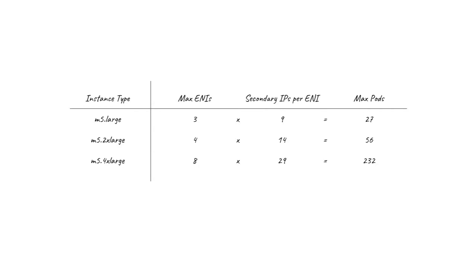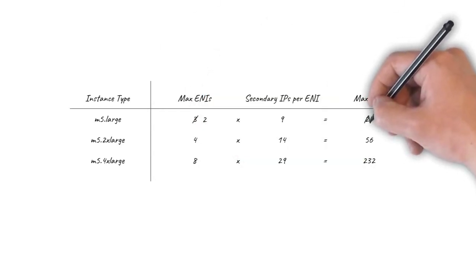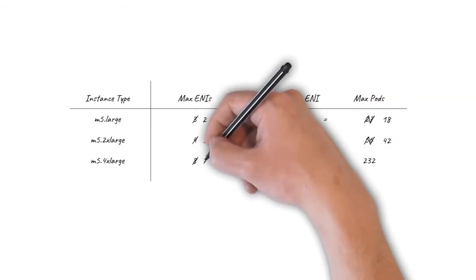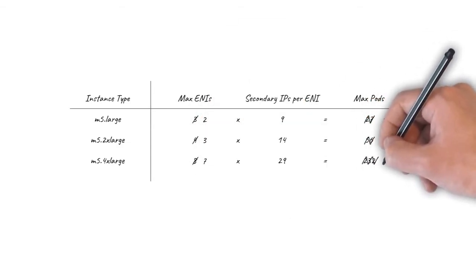You can configure the plugin to use a separate subnet for pods, but at the cost of losing one ENI per node, which in turn reduces the number of pods supported on each node.